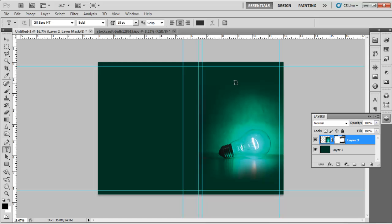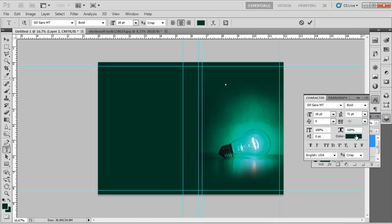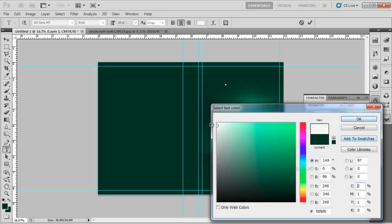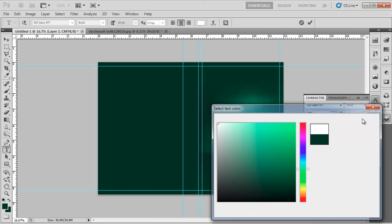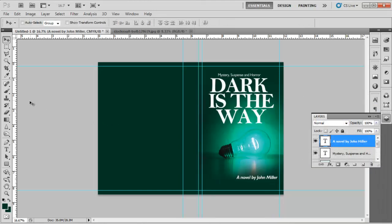Draw margin lines on all four sides of the front cover, each with a distance of .25 inches from the edge of the canvas. Now add the text on the book cover, and for that use different fonts for the book title and the name of the author. The front cover is now ready.